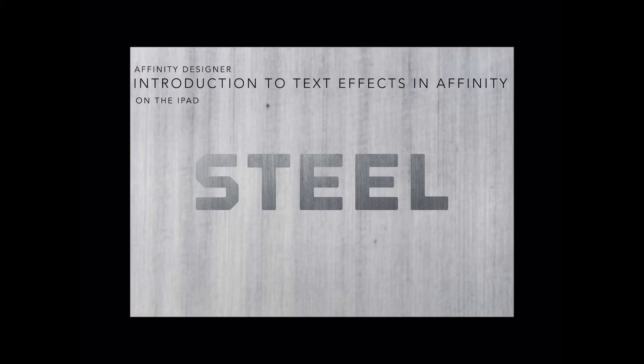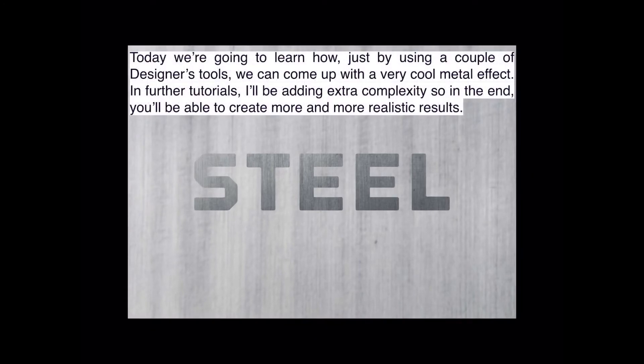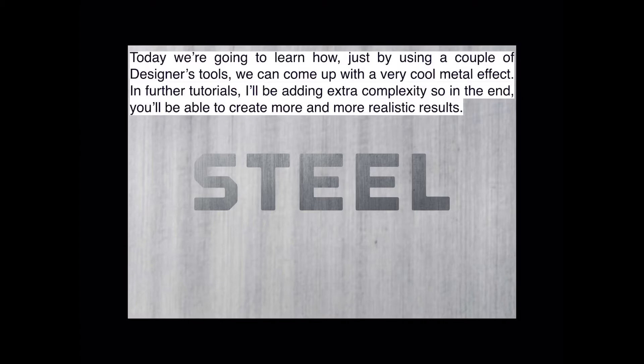I've shamelessly copied this and I've done it on the iPad Mini, which I use for all my work. We're going to put a text effect using a steel background. Today we're going to learn how just by using a couple of Designer's tools, we can come up with a very cool metal effect. In further tutorials, I'll add extra complexity and you can create more realistic results. You can do gold, silver, whatever color you like.